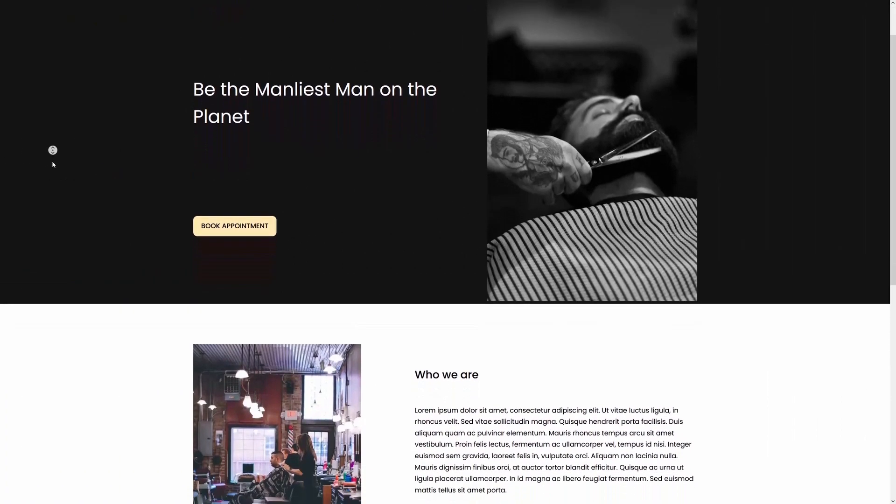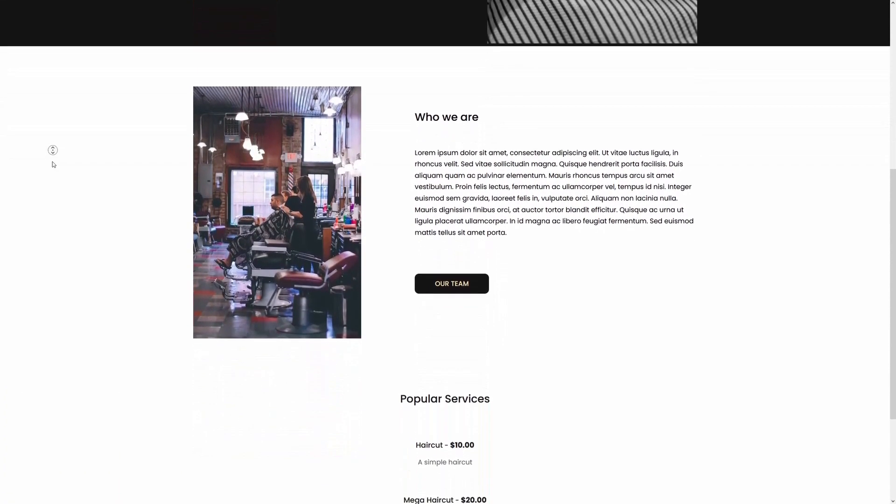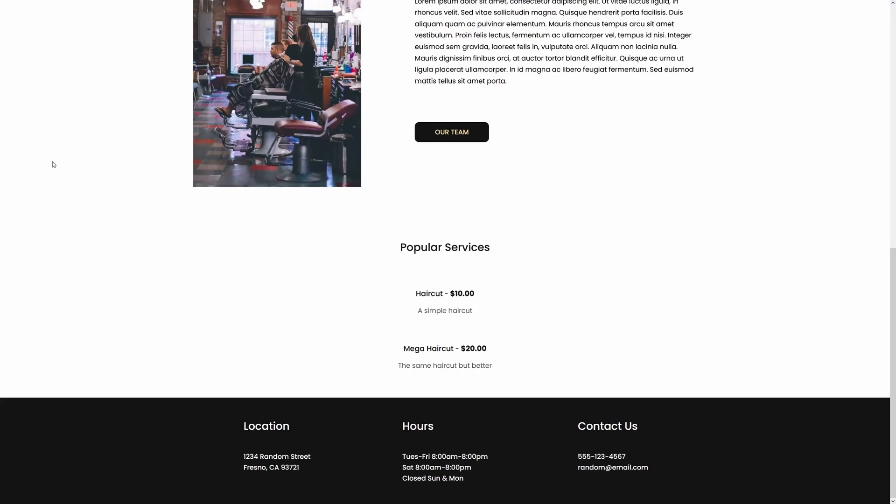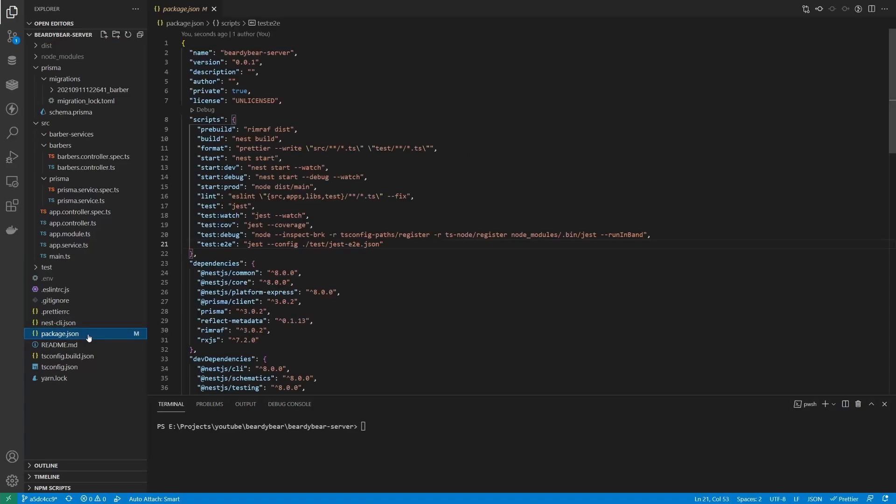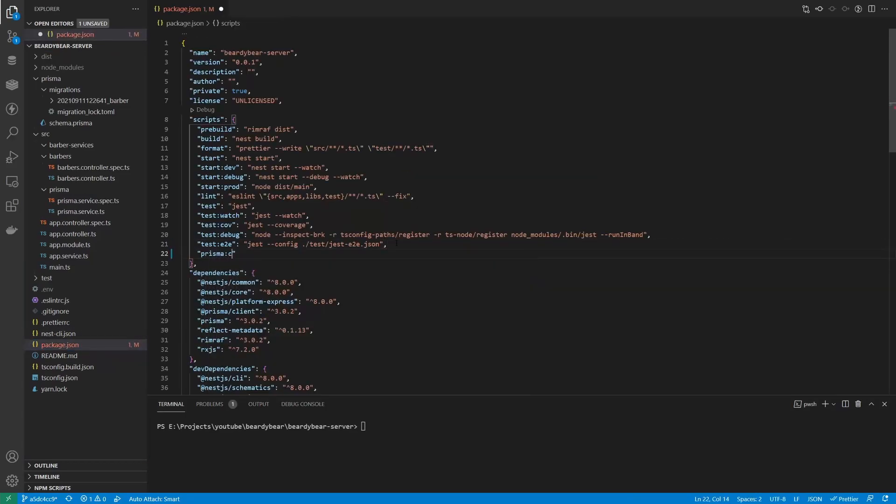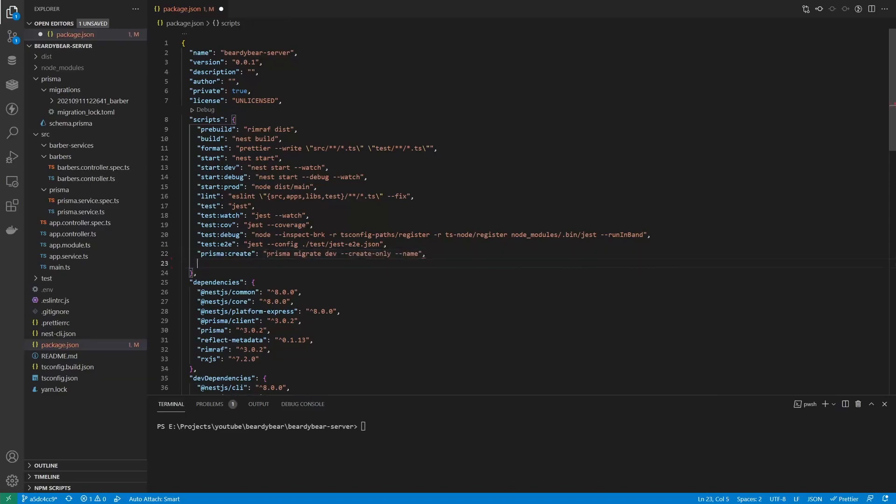So now it would be cool if we could fetch the services from the server and edit them in the admin panel. So let's go back to the server project. We will do the same thing we did for barbers. First we need a new model for our services. Before we do it, I want to add new scripts to the package.json file. I do it when there is a command I use often, but always forget. This time it's Prisma commands to create and apply migrations.